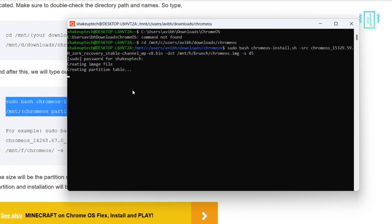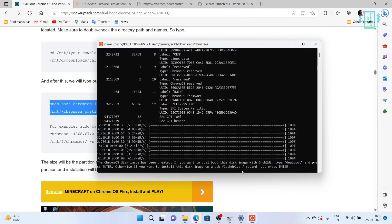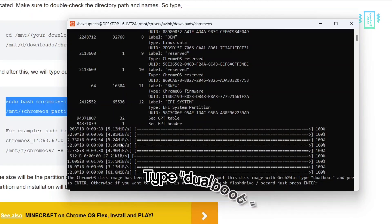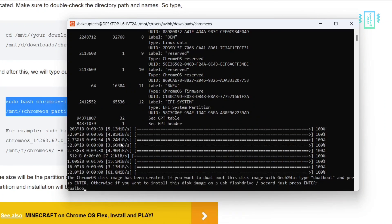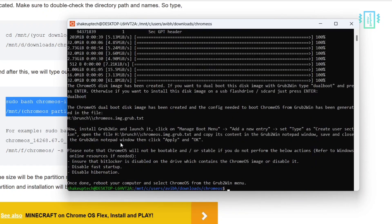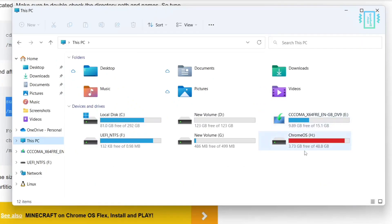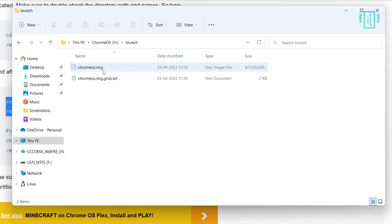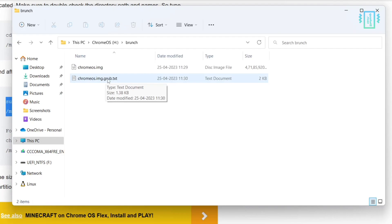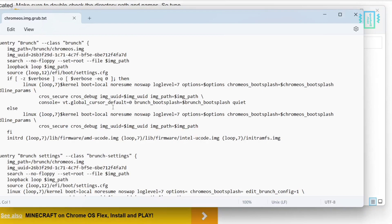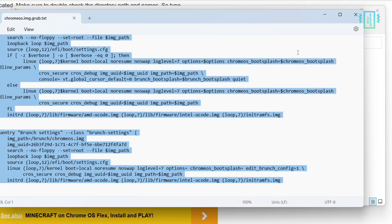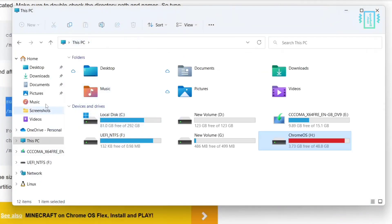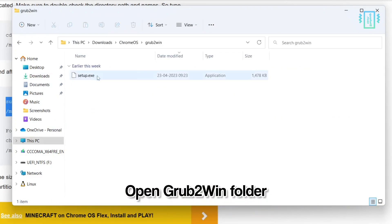It can take up to half an hour, so just wait for it to finish. Once done, it will ask whether to install to a USB drive or dual boot — of course we need dual boot. Type 'dualboot' without spaces and hit Enter. It will save a grub2win text file in the same partition where Chrome OS is installed. It reminds you to disable fast startup and hibernation before proceeding, which I've already done. You can see the Chrome OS drive is now full, with the img file created about the same size as the partition. We now have the grub2win text file — this is the text we need to create the dual boot menu, so keep it open.